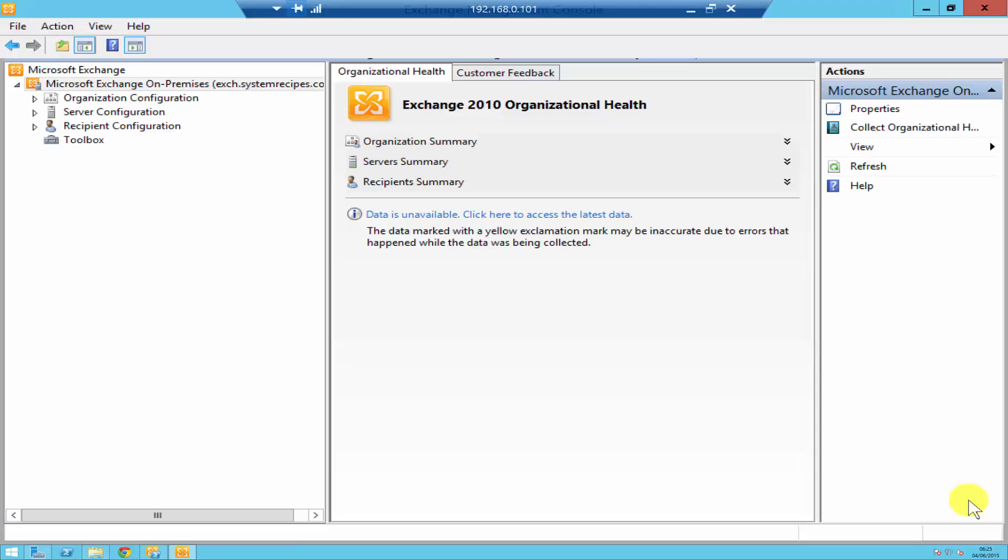Hello everyone, I'm Bruno Cabral at systemrecipes.com. In today's video I'm going to show you how to create a mailbox for a user.